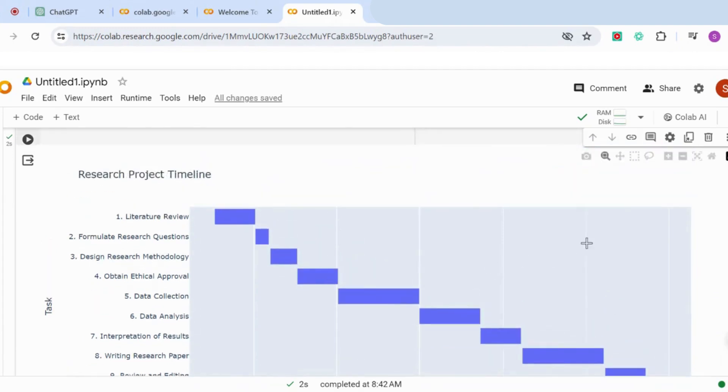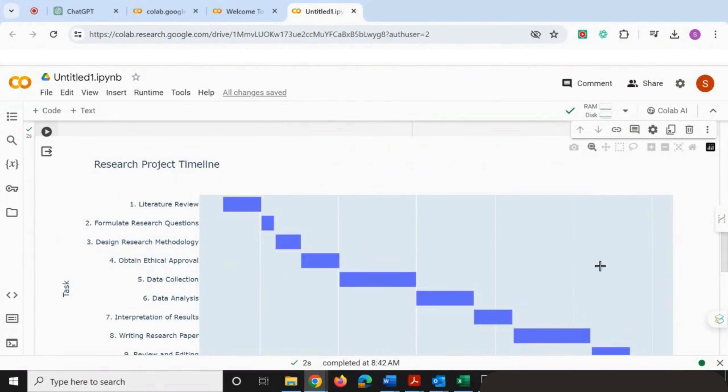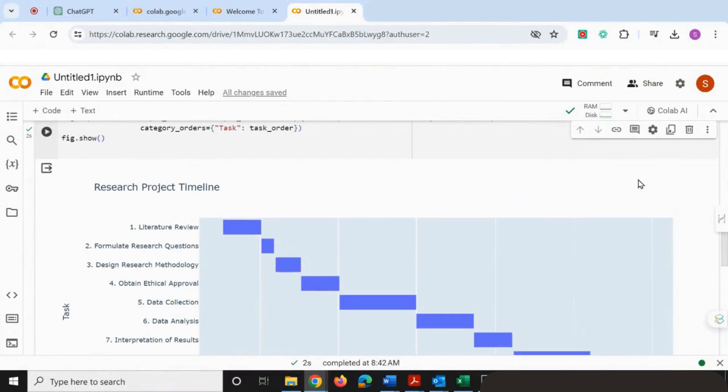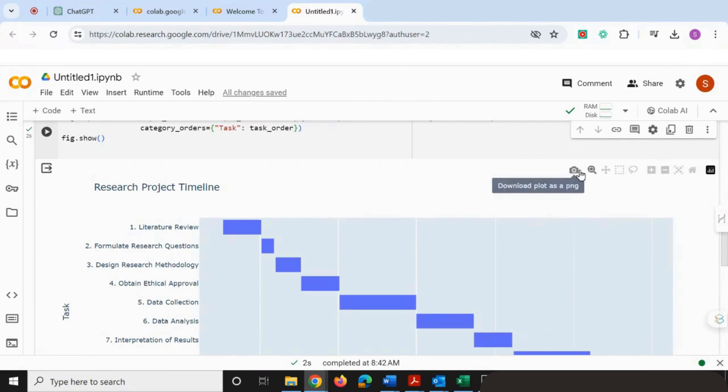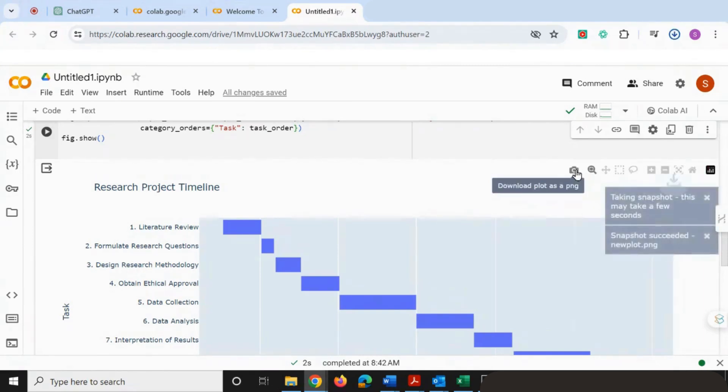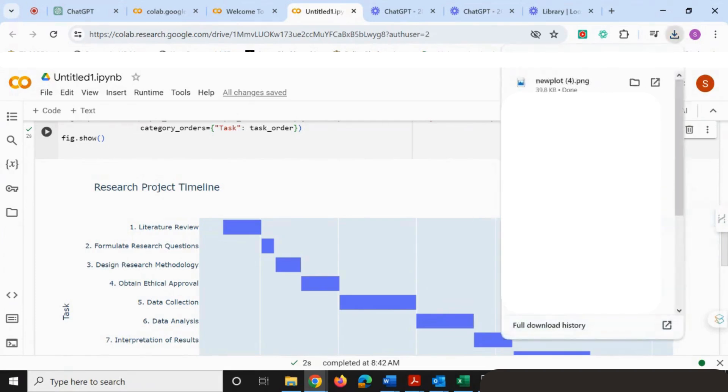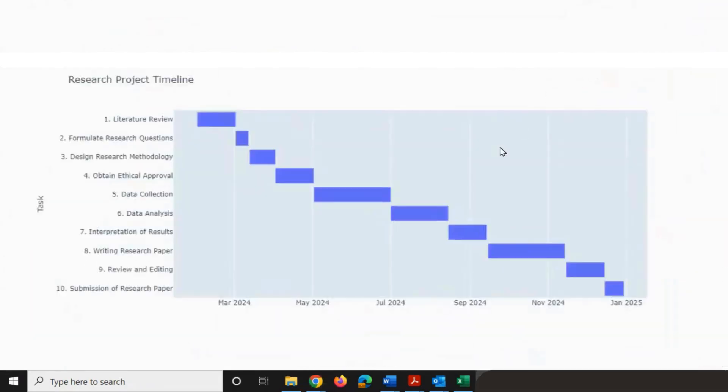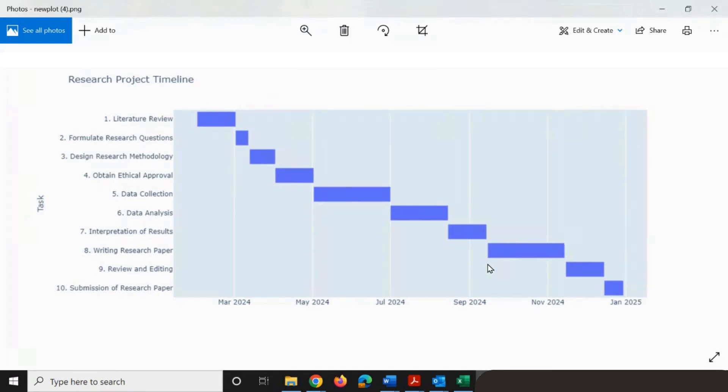Now if I wanted to download this as a PNG file, what you'll need to do is—you can see right now I can't see anything on the screen, but if I hover over this section of the web page, I'll see these icons start up here. If I go to the camera icon, I can then click on that. You can see now that I've got this lovely looking Gantt chart loaded that I can insert in my presentations and research papers.